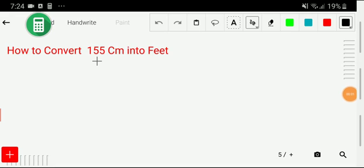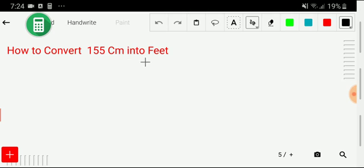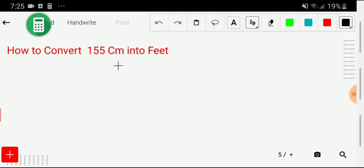Welcome to the channel. Today we are going to convert 155 centimeters into feet. We'll do it in just three steps.